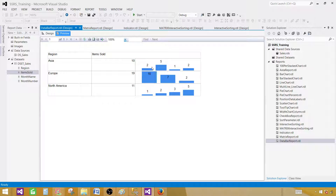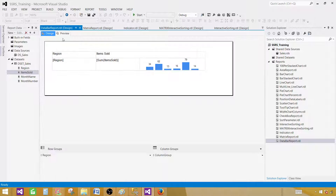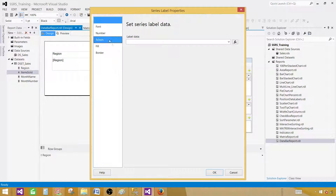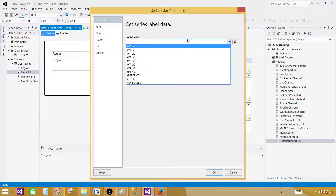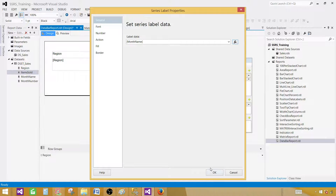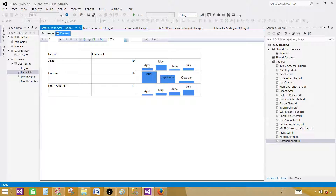You can hover your mouse and see the months. You can also, if you'd like, display month names instead of data labels. Click on the data labels, go to Series Labels Properties and Label Data. Right now you see all the numeric values. Click on Expression, go to Fields, and select month name. Hit OK and preview. Now you can see the month names are displayed. You can also display values and months together by writing expressions to concatenate them — go ahead and play with that.